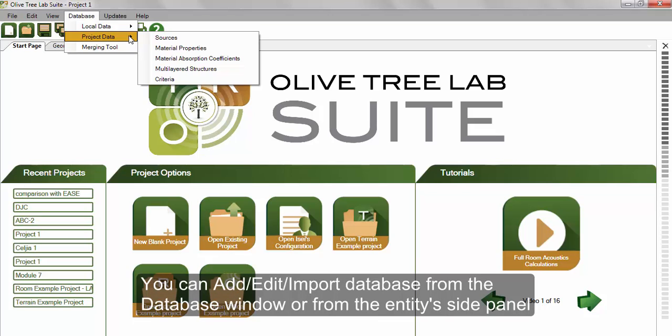You can add, edit, and import into the database at any time, either from the database window or from each entity's side panel.